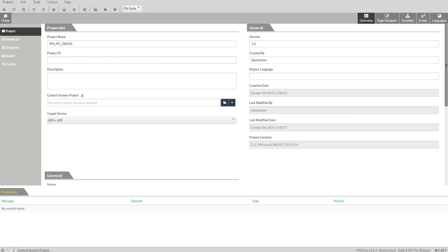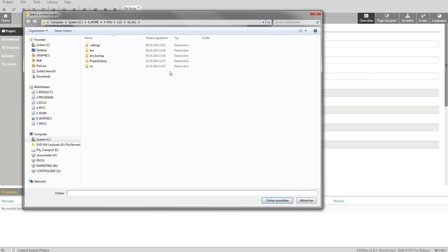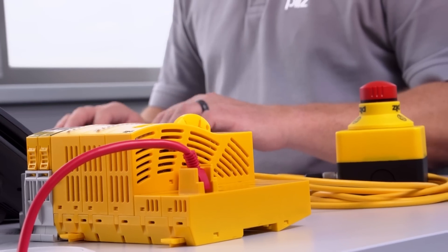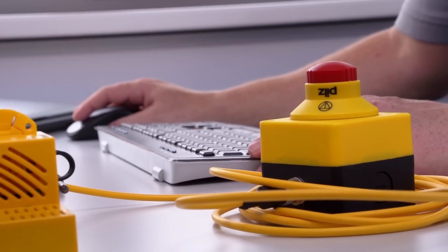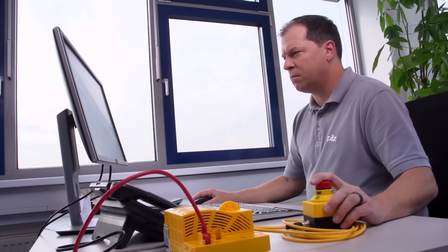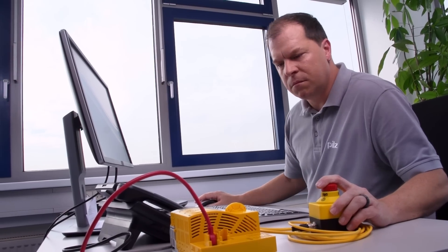PassVisu is linked to our Pass4000 diagnostics. Our PVIS concept is integrated. The advantage of this is that you can access all safety blocks directly using graphic visualization elements.